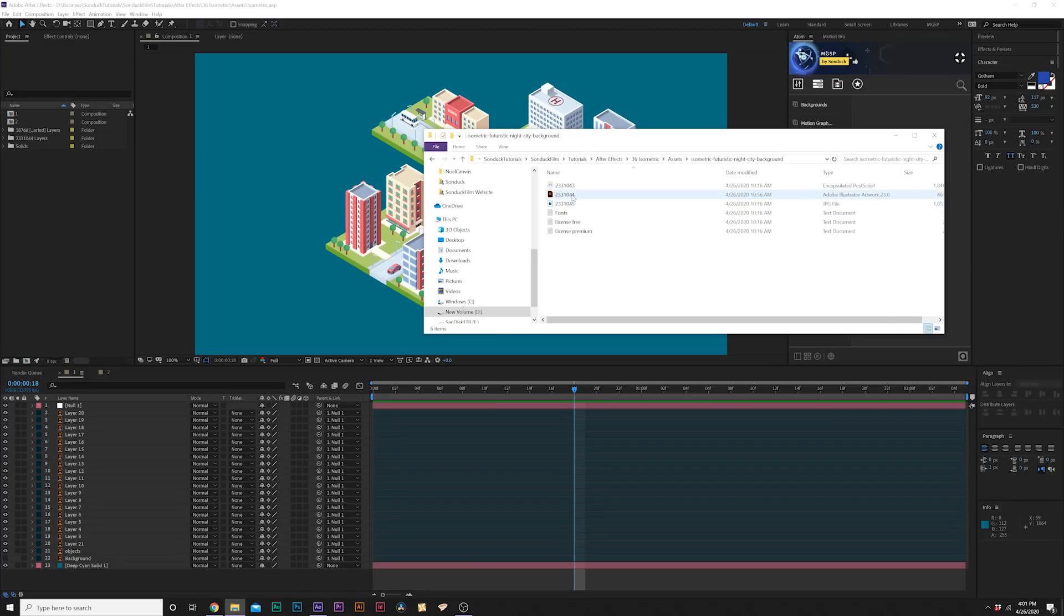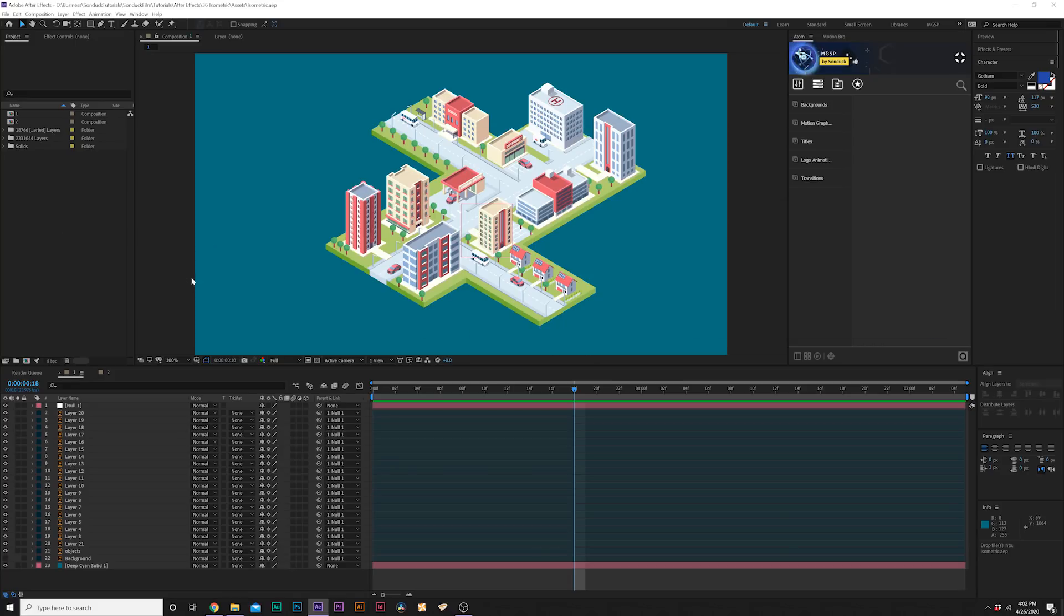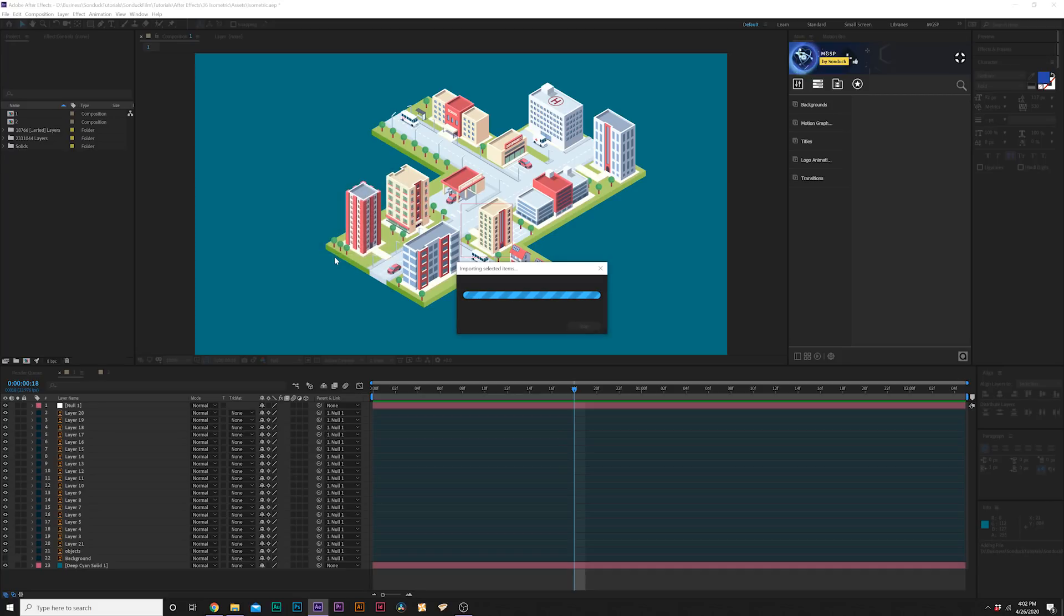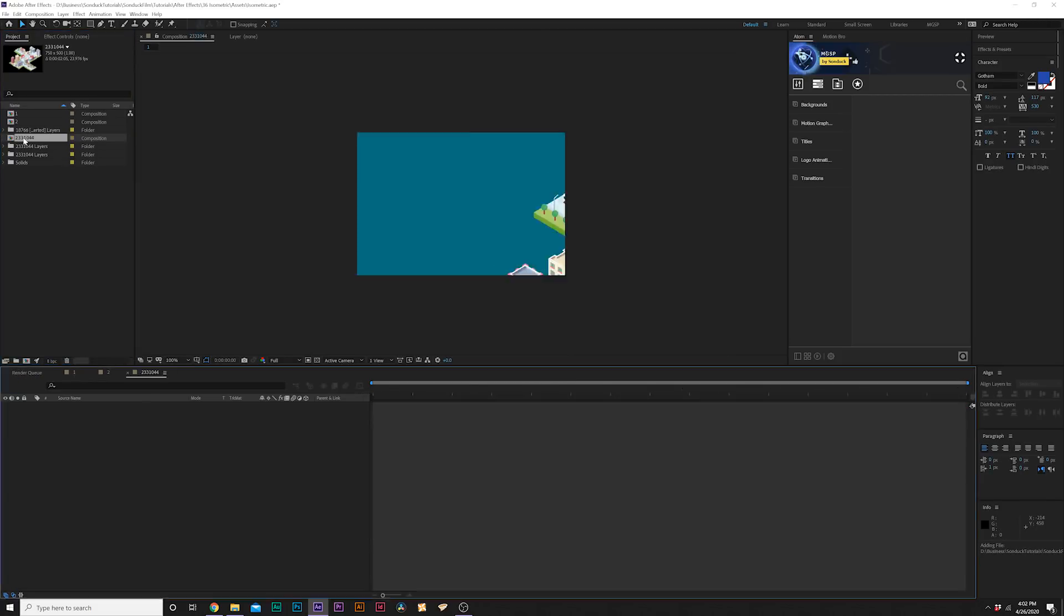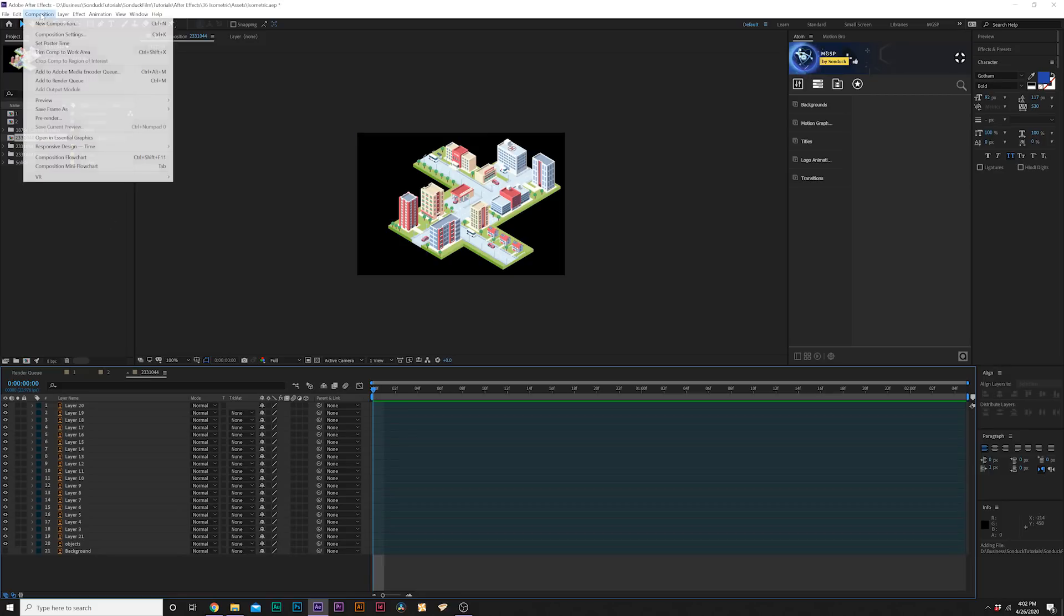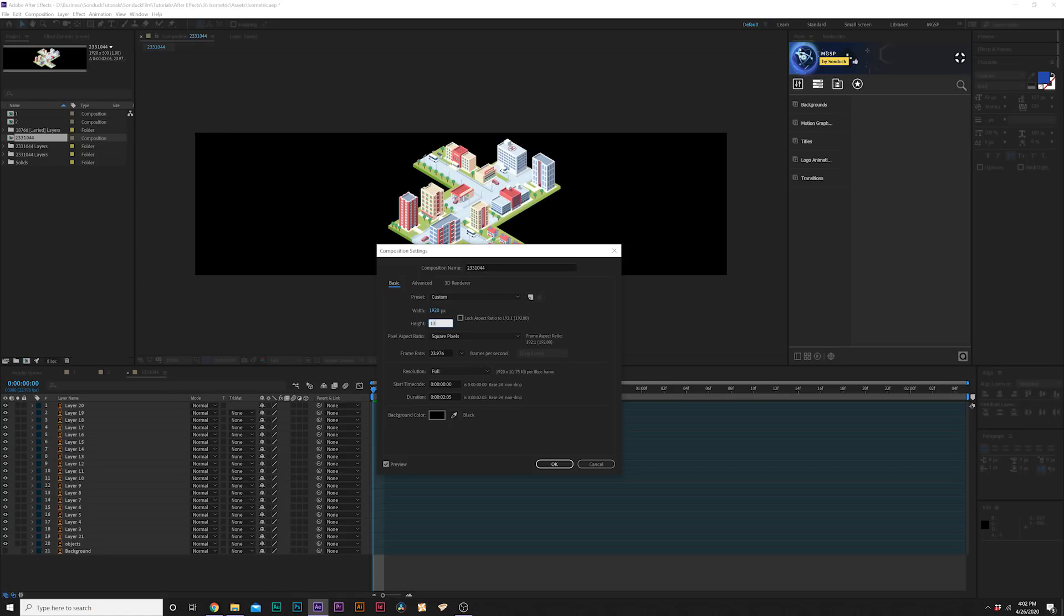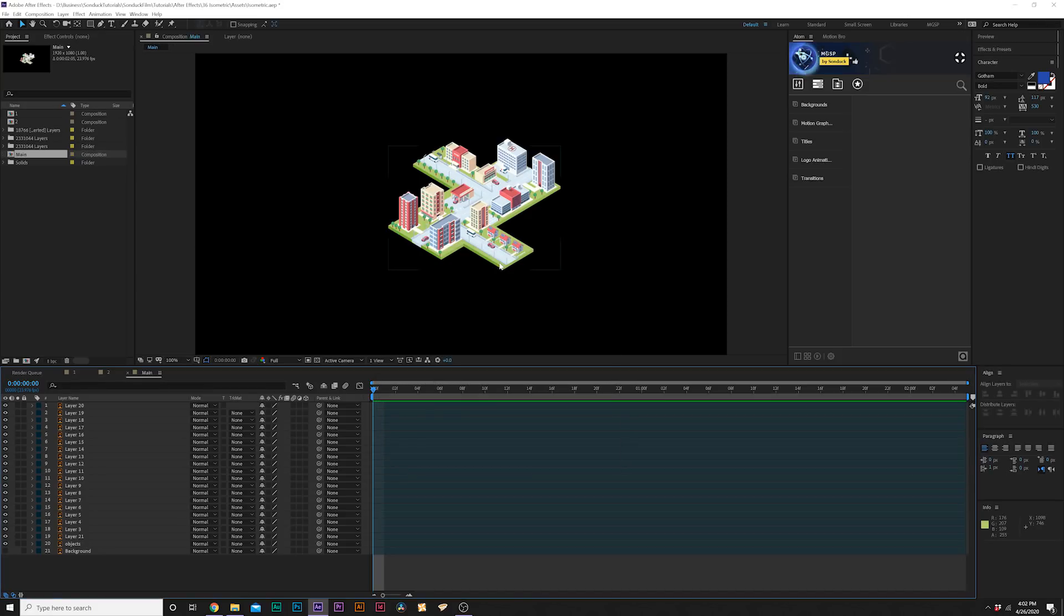Now that we have our isometric city ready to go to animate inside of After Effects, we can create our own city and animate it. When you have After Effects loaded up, all you have to do is bring that Illustrator file right into your project window, import it as composition layer size, click OK. We'll open up the composition that was created and go up to composition, composition settings, and make it 1920 by 1080.